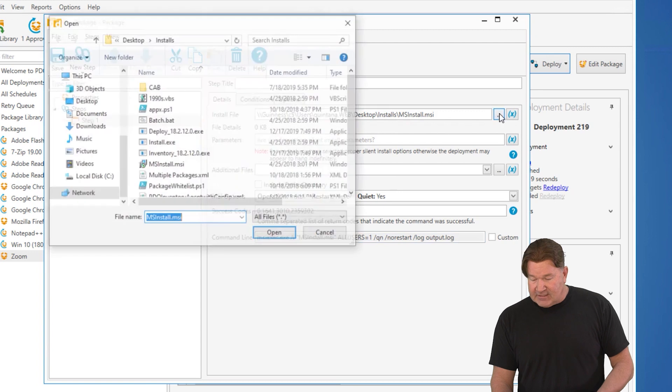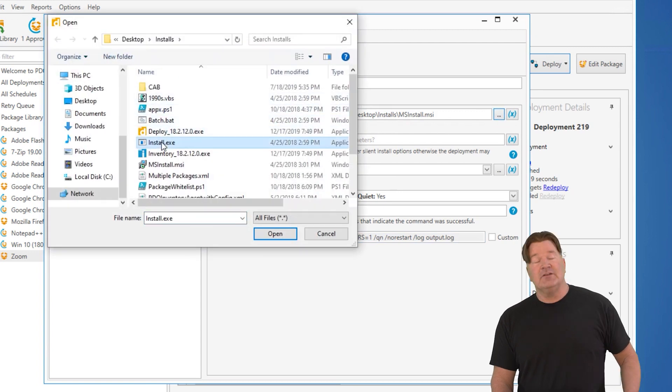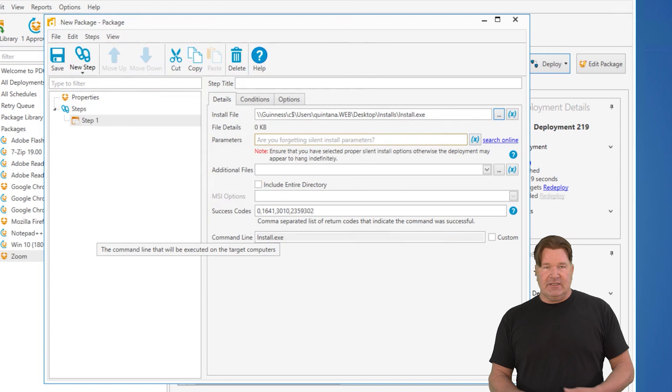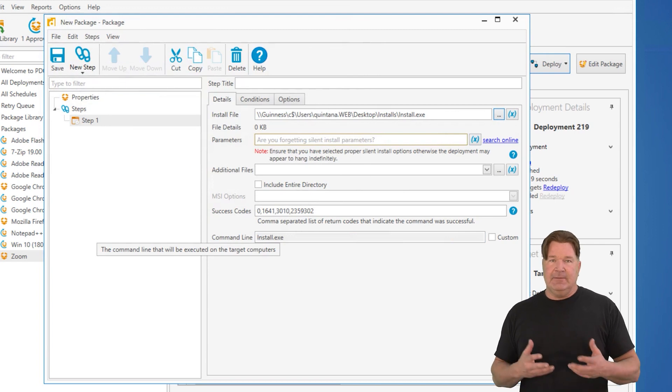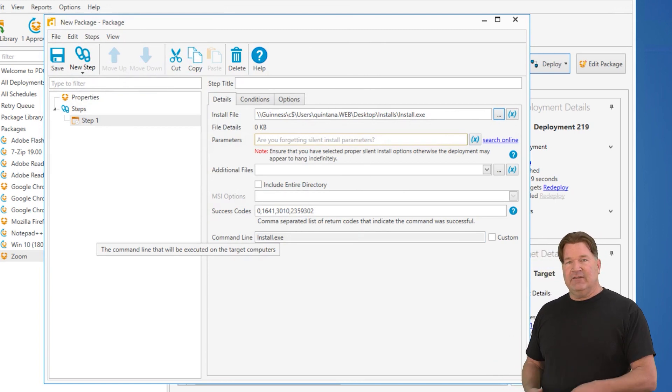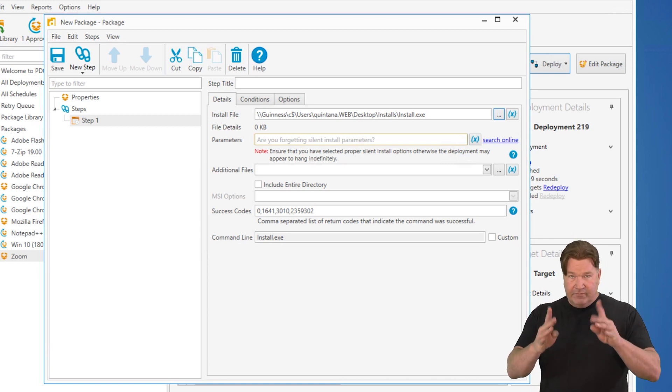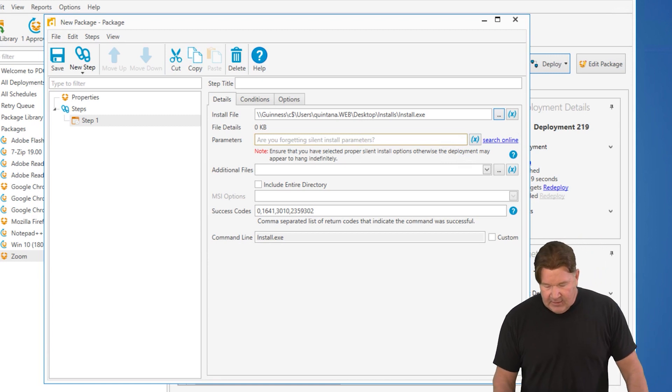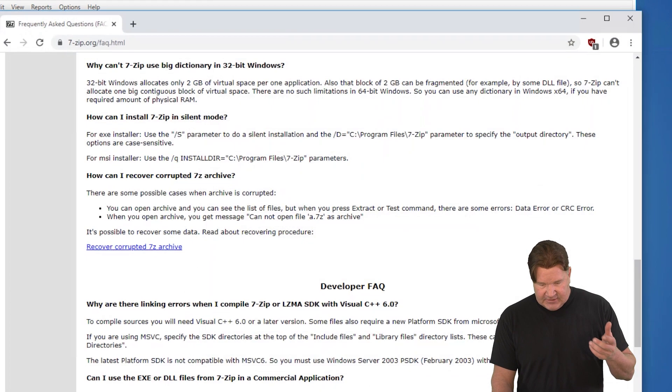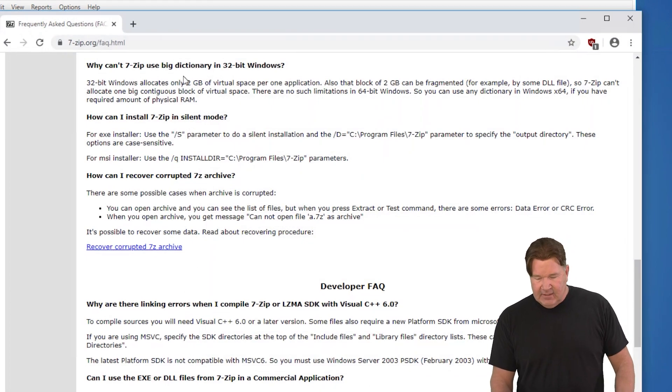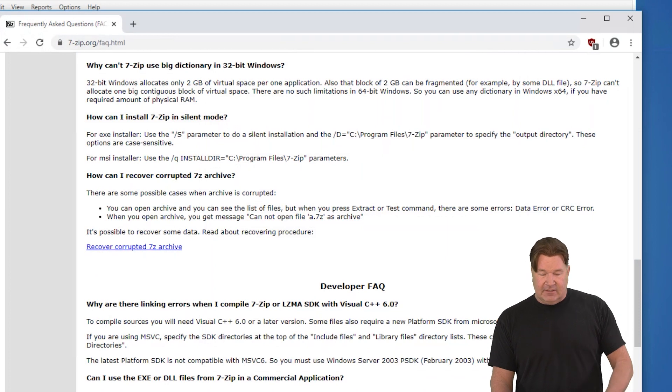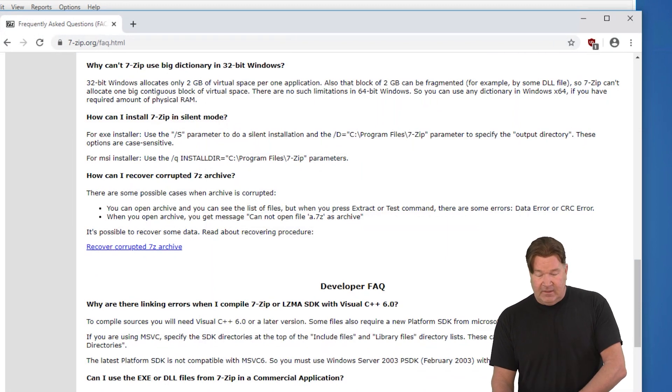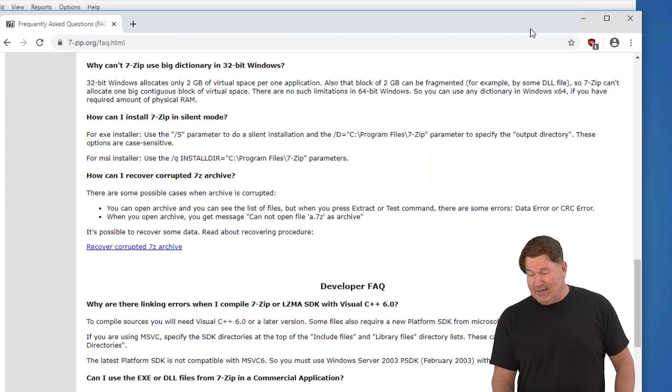Now, let's jump into the also popular EXE. Setup EXE, install EXE. Those are going to be vendor specific. You need to find the silent parameters for these. You're going to have to do some Google-fu to get that. I just happened to search for install 7-Zip silently. If you start scanning through here, how can I install 7-Zip in silent mode? You need a forward slash capital S.